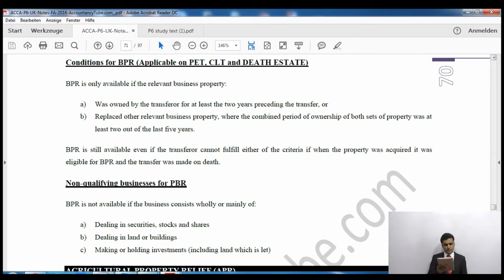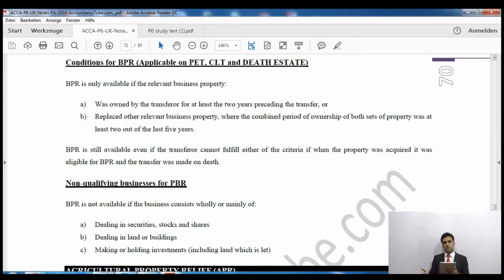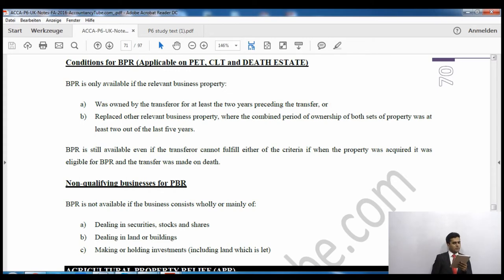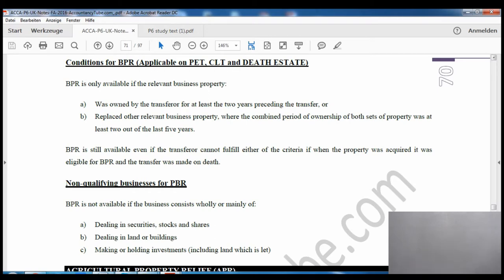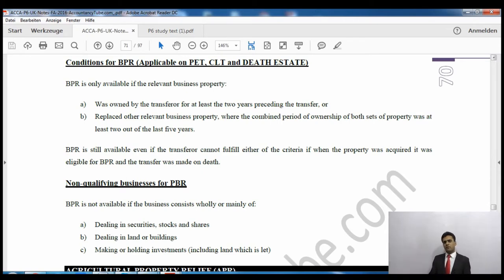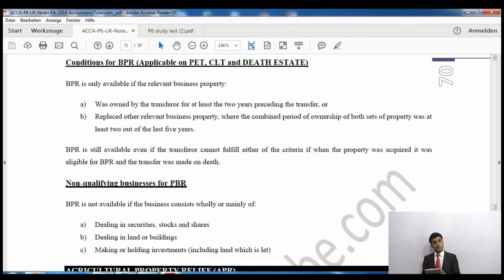Business property relief is only available if the relevant business property was owned by the transferor for at least two years preceding the transfer. If property was replaced with other relevant property, the combined period of ownership of both properties must be at least two years of the last five years. So you can hold one property for six months, replace it with another, and the combined ownership must total two years.